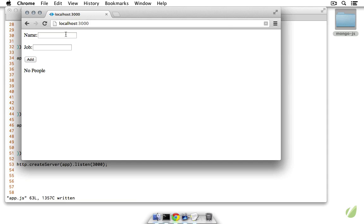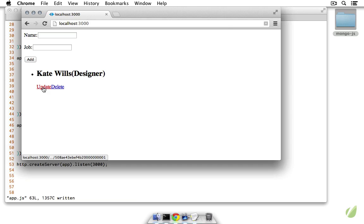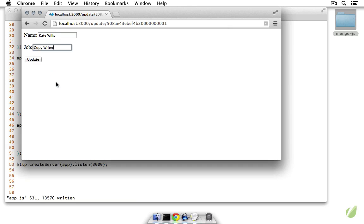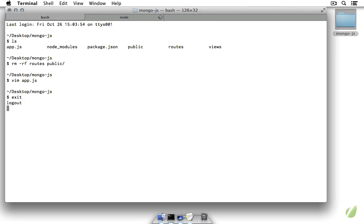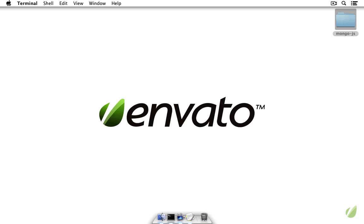Let's create a new person from scratch — Kate Wills is our designer. We can update her job to copywriter, and then delete her — and she's gone. Those are the four CRUD actions, and there we have a basic look at the MongoDB driver for Node. It's really neat to see how the Node driver presents an API very similar to the command line, but takes on the asynchronous nature of Node and conforms to Node's conventions. For more information about the Node driver, check out the documentation linked below the video.